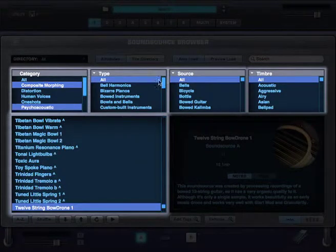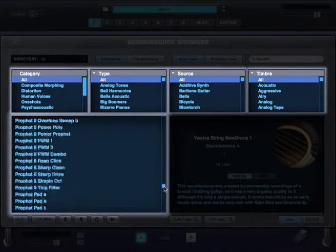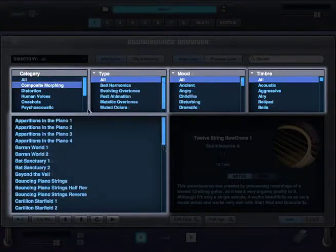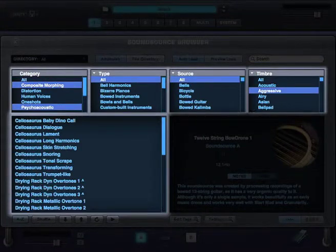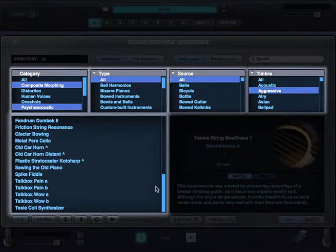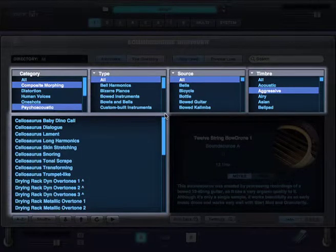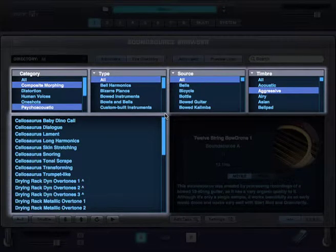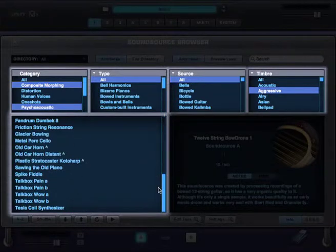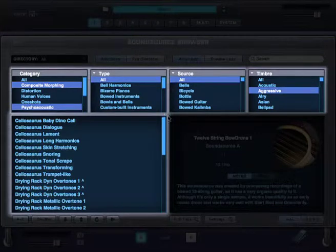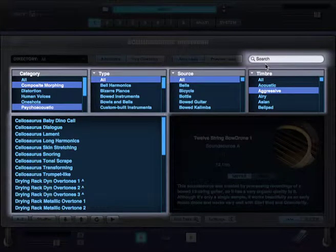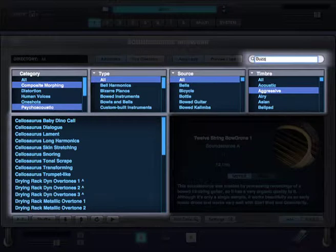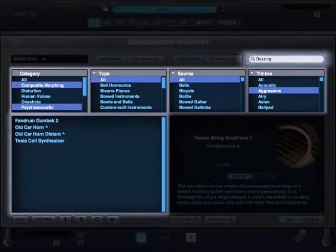Because now I'm looking at only meaningful results. Best of all, you can use search and the attributes together. So let's say out of these results, I want to see only buzzing sounds. So I'll go ahead and type buzzing. And here they are.